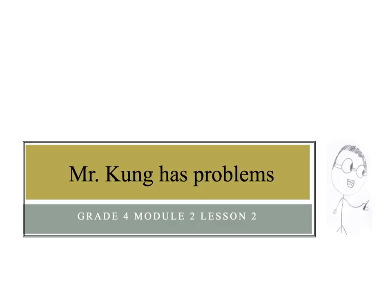Welcome to the second edition of Mr. Kung Has Problems. Tonight we're working on grade 4, module 2, lesson 2, and we're doing metric unit conversions and solving word problems using the metric system. Let's take a look at a couple of the problems that you may be working on.